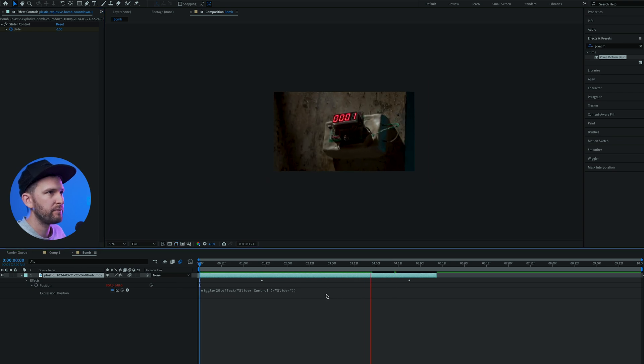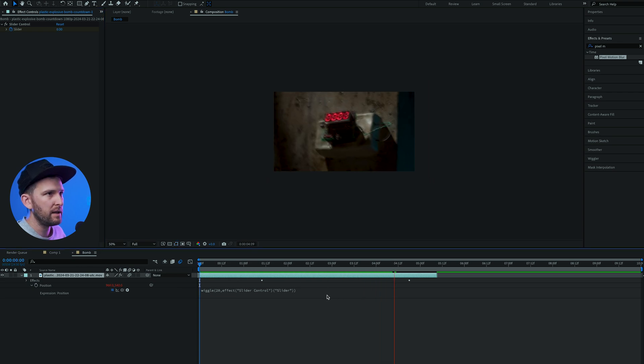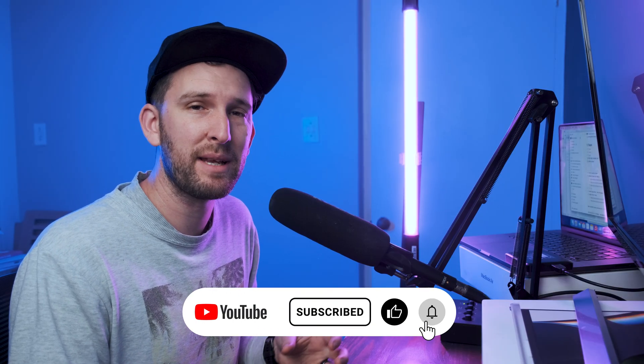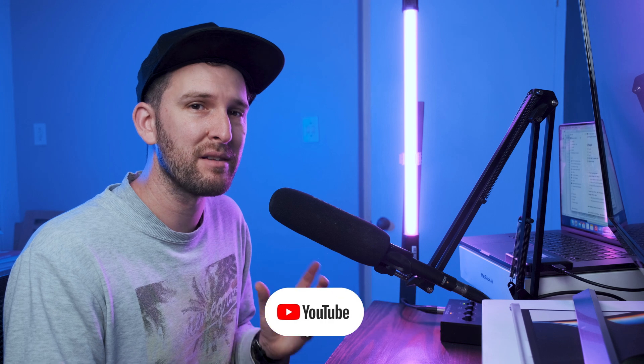And you can do many things with this wiggle effect. If you want to see a video of how you can use this wiggle effect in order to replicate handheld footage, I've made a video about that and you can check that one out.